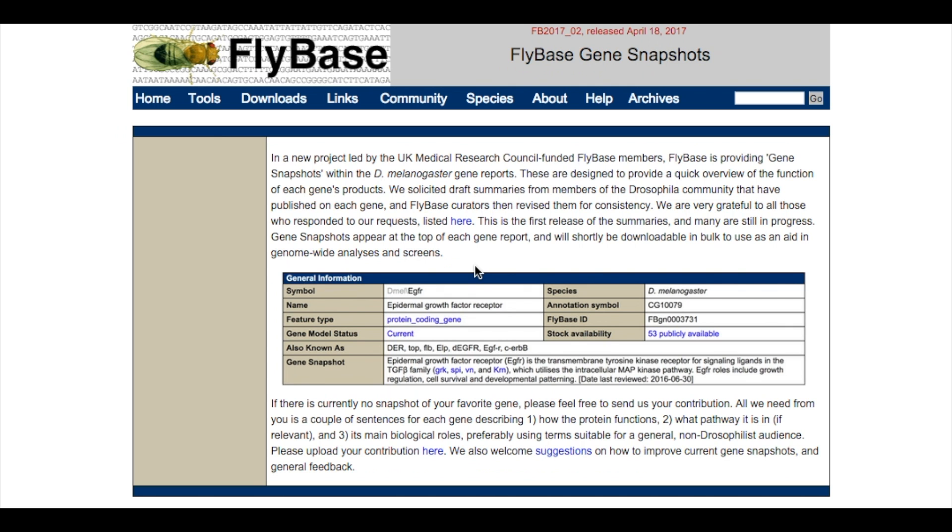A first draft of the summaries is provided by selected expert members of the Drosophila community that have published on each gene, and FlyBase curators then revise them for consistency.